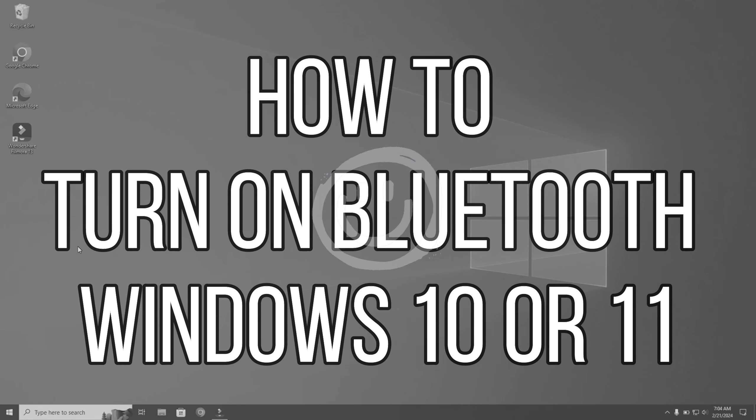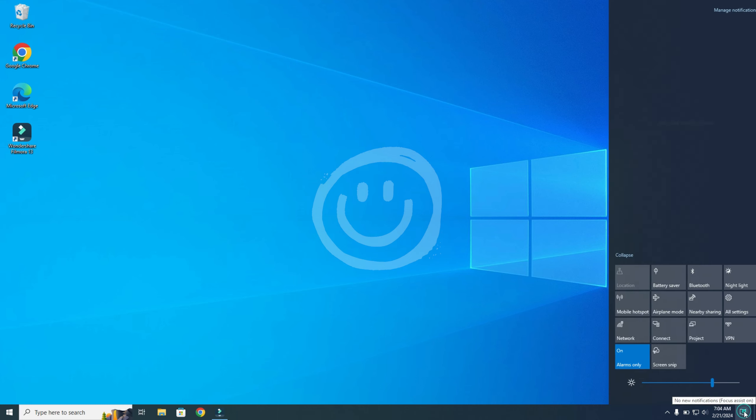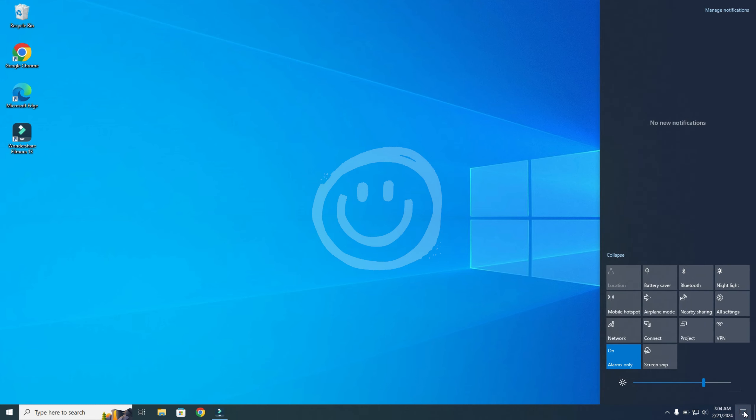In this video I'm going to show you how to turn on Bluetooth on Windows 10 or 11. To do that, you go to your notifications at the right bottom of your screen, over here. You open that.